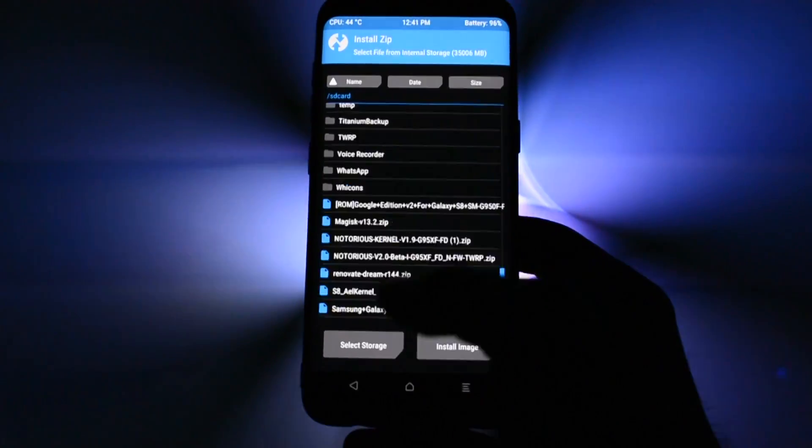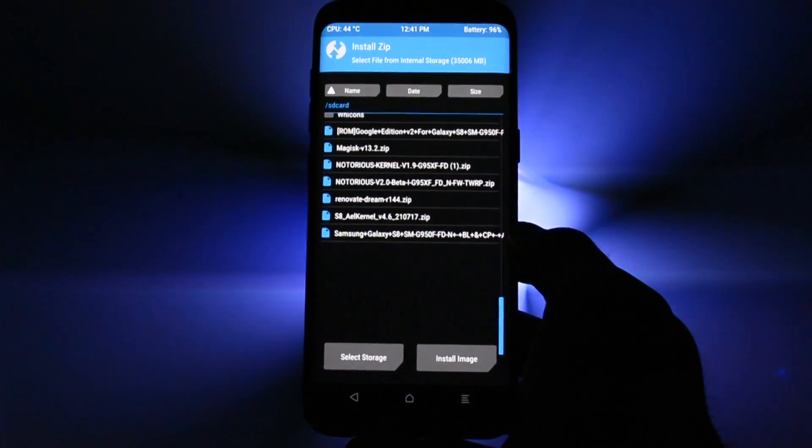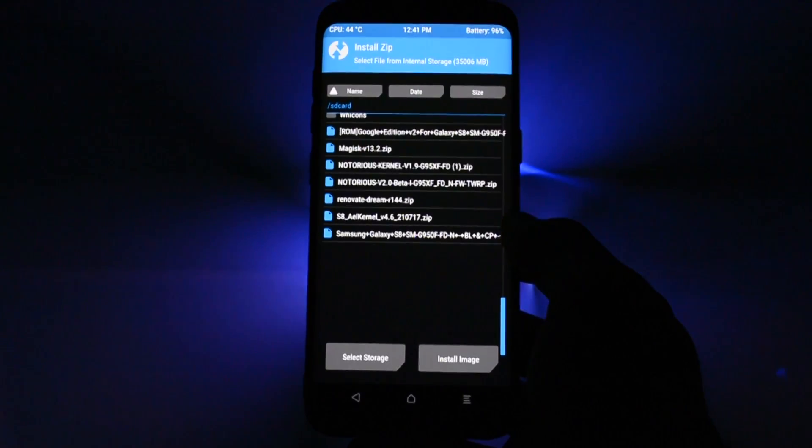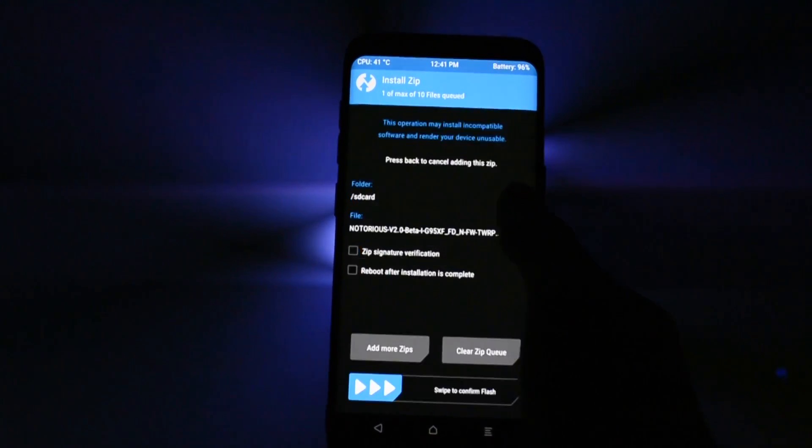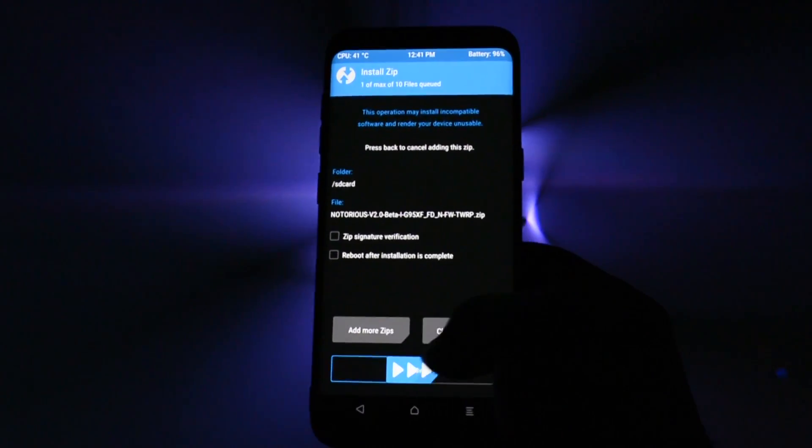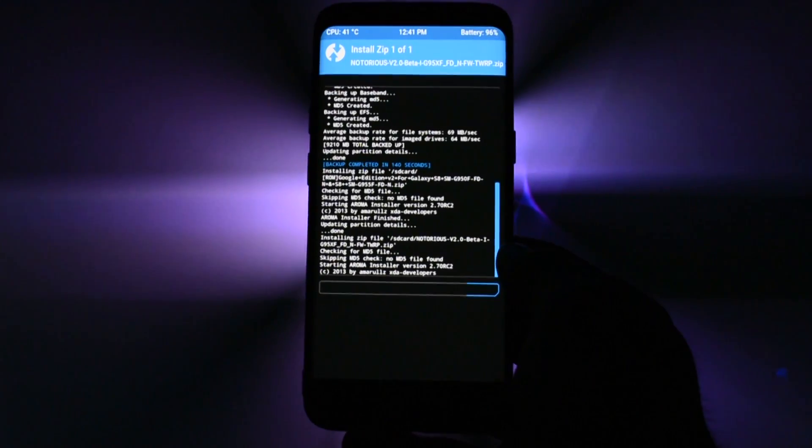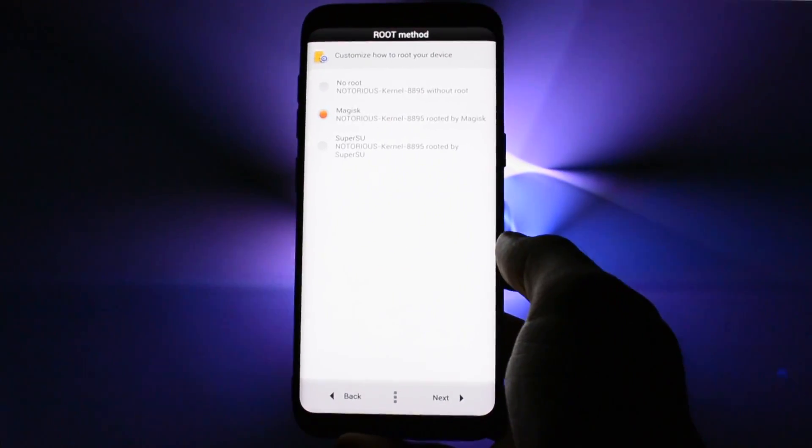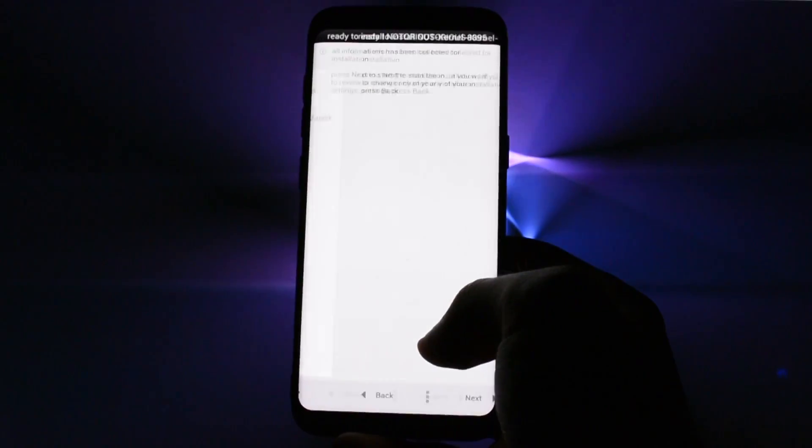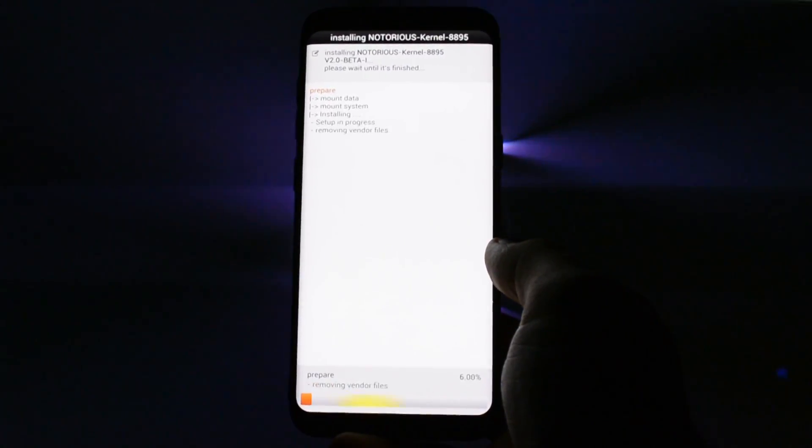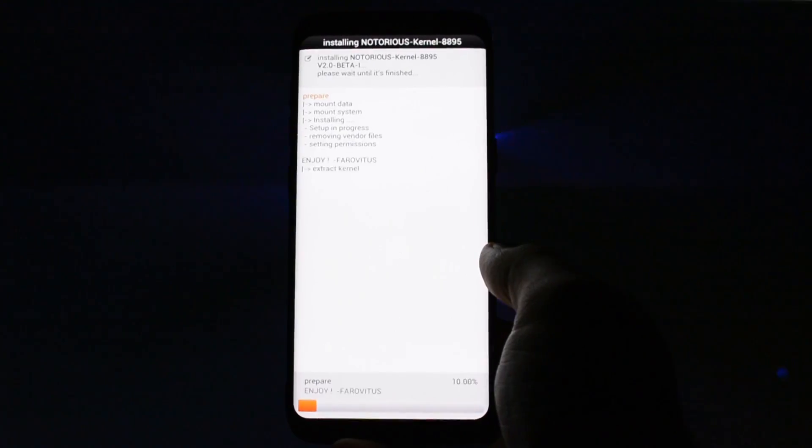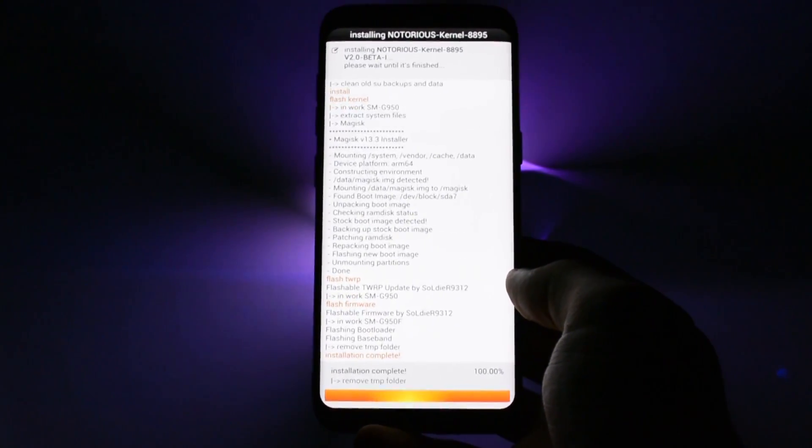Do not reboot the device yet because we need to flash another zip to ensure the ROM will boot up. Go again into install and choose Notorious version 2 beta zip. A ROM installer will again pop up, choose the same rooting method you chose earlier and the phone should auto-reboot.